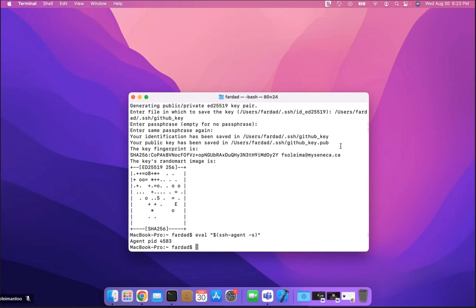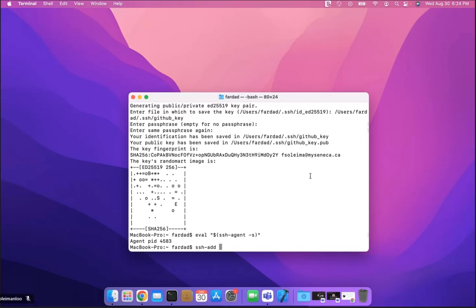Then you have to add the key using ssh-add, followed by the path of the key you just created. Copy the path value you used — just the key path, not the .pub — and paste it with Command+V. Hit Enter and the key is added to your MacBook.